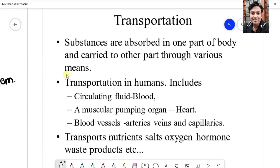Substances are absorbed in one part of the body and carried to other parts through various means. If you eat something, it is digested in your digestive system — in the stomach. When you take in atmospheric gases, oxygen is extracted in our lungs. These materials have to be transported from the part of extraction to the various parts of the body, towards the part of utilization.